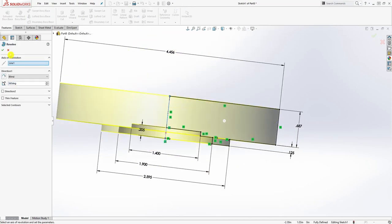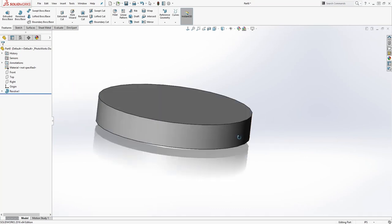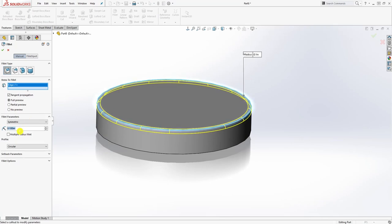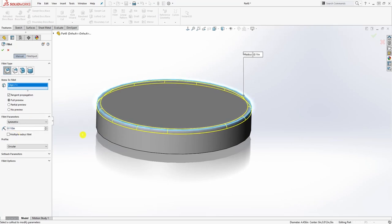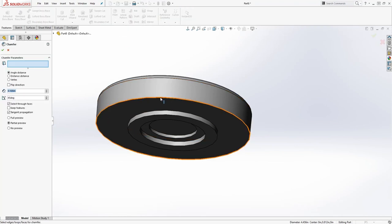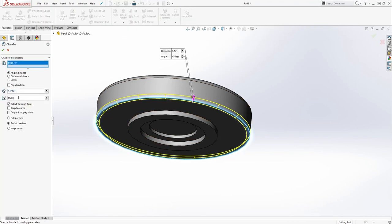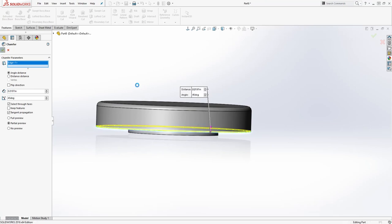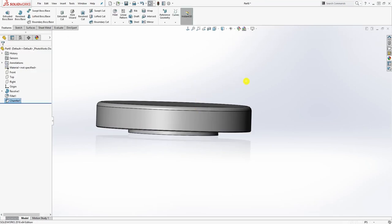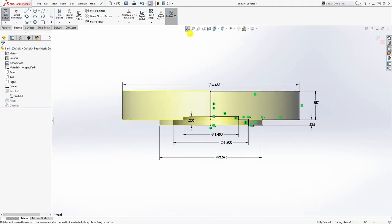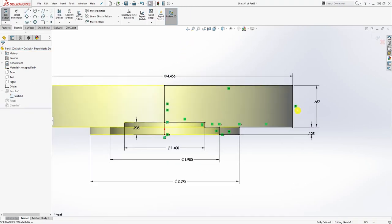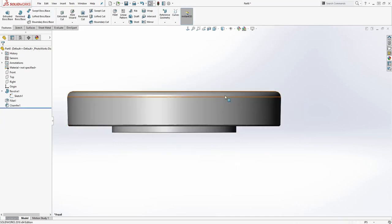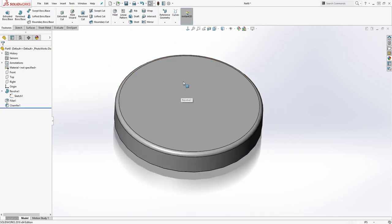Once we have that, now we can add our fillet over here which is going to be 0.1 and click OK. At the bottom edge over here we're going to add a chamfer, and the chamfer is going to be 0.0197 and click OK. Let me check my dimensions for this bonnet again just to make sure everything looks good.